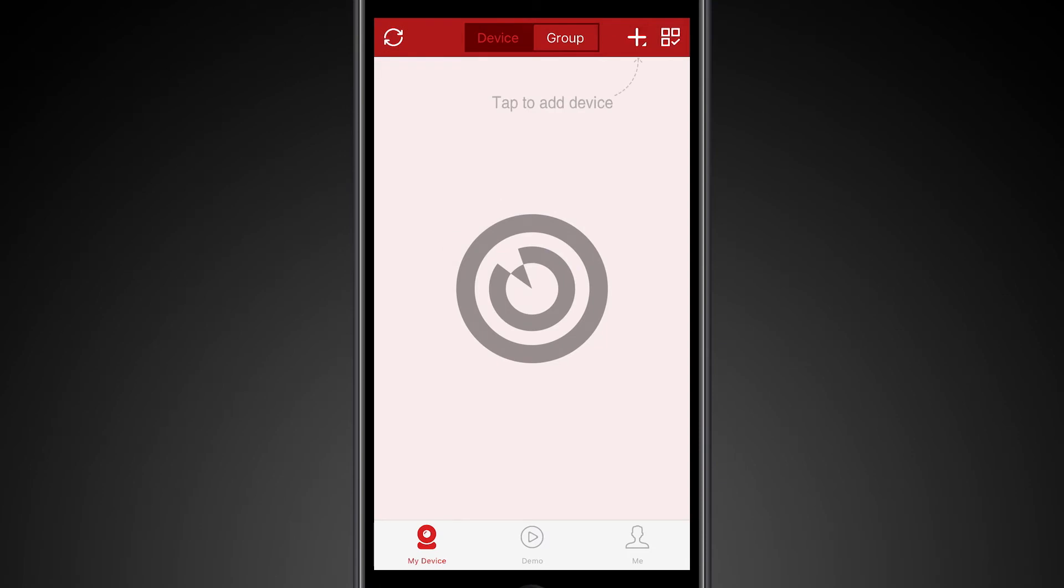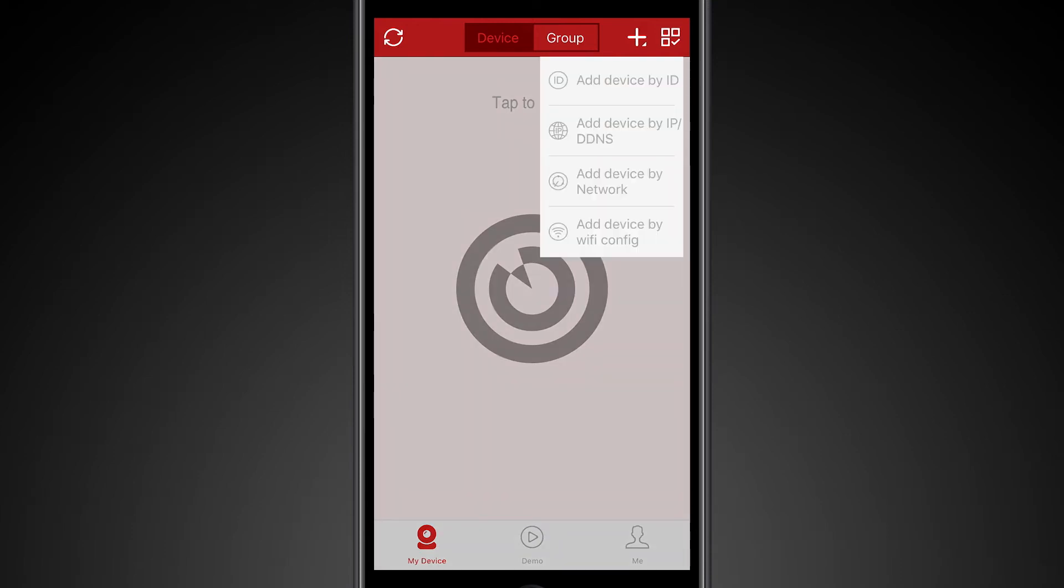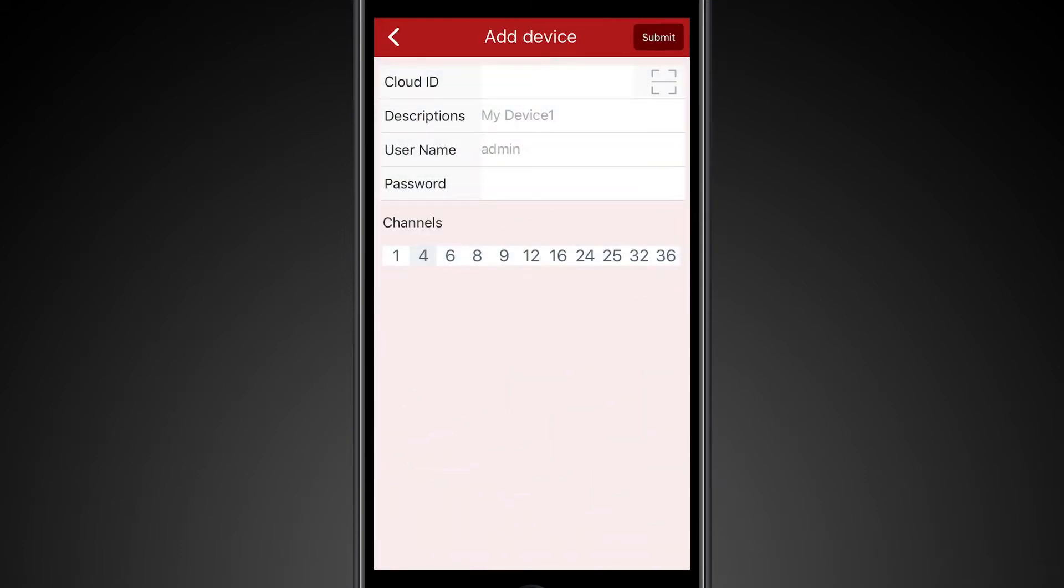To add based on a cloud ID, that's the nine digit number in the bottom right hand corner of the monitor that you have connected to your DVR. We're going to tap the plus symbol in the upper right hand corner and we're going to select add device by ID. Once you have done this, you're going to enter the nine digit number associated to your DVR.